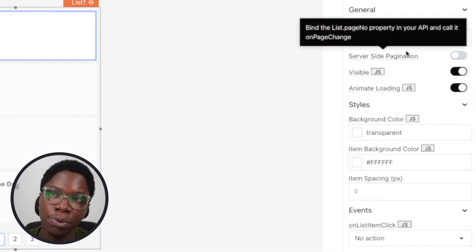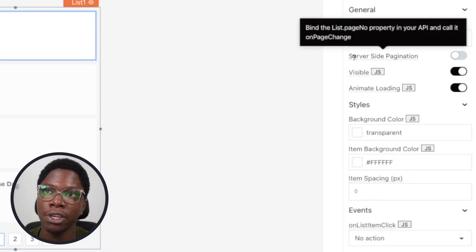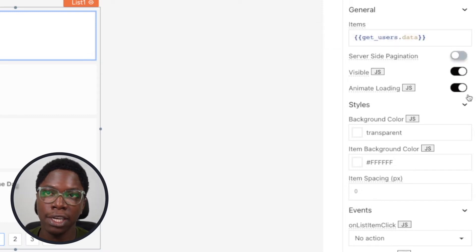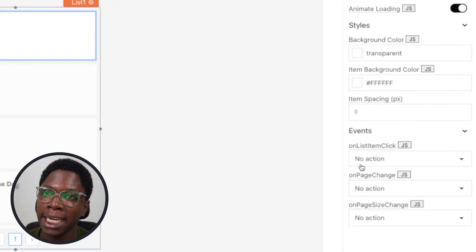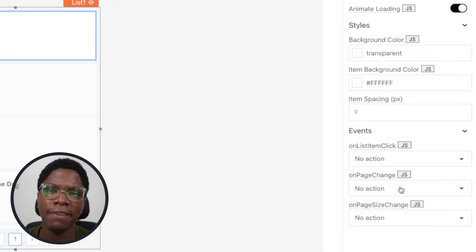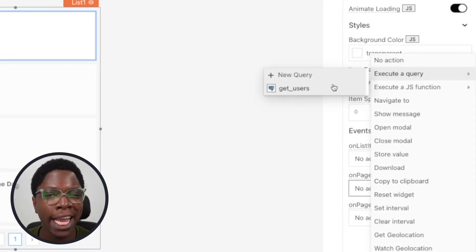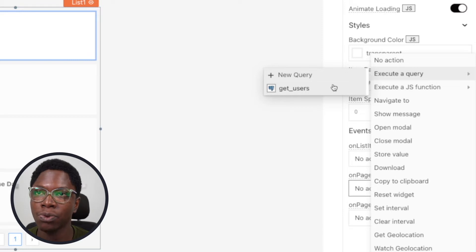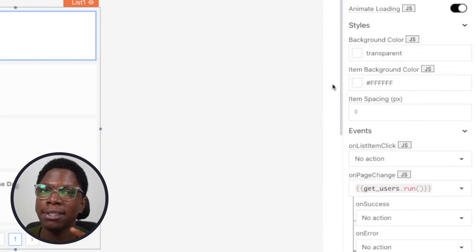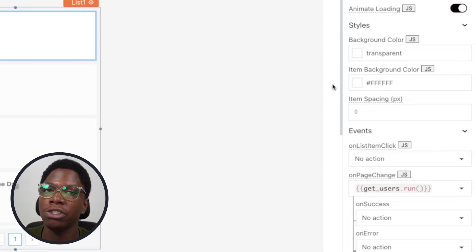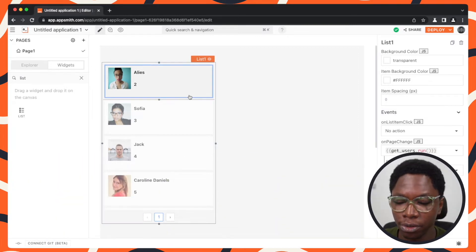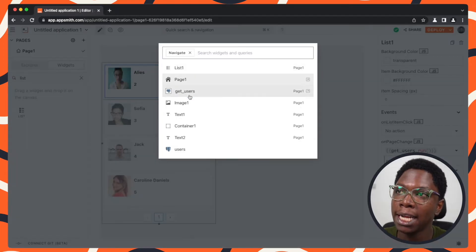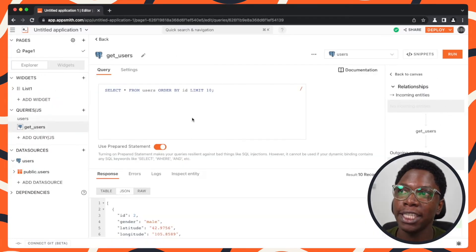Taking a look at the properties of the list widget, we have this toggle switch for server-side pagination. I'm just going to turn this on, and then we also have an event we need to set up — that's the event for 'on page change'. Whenever the page changes, we want to go ahead and re-execute the get users query. To get back to the get users query you can use the UI through the explorer, but I'm just going to use the keyboard shortcut Control or Command+P and search for 'get users'.